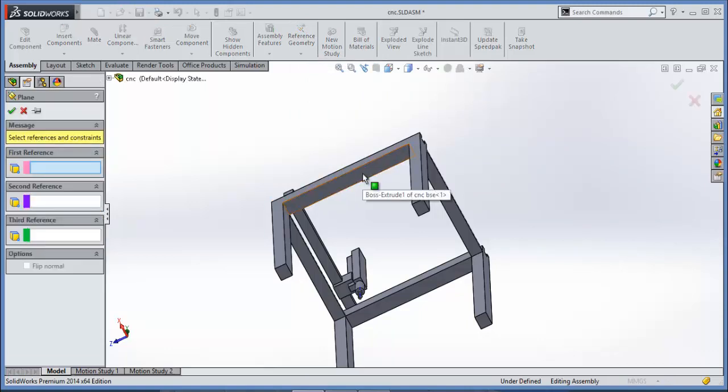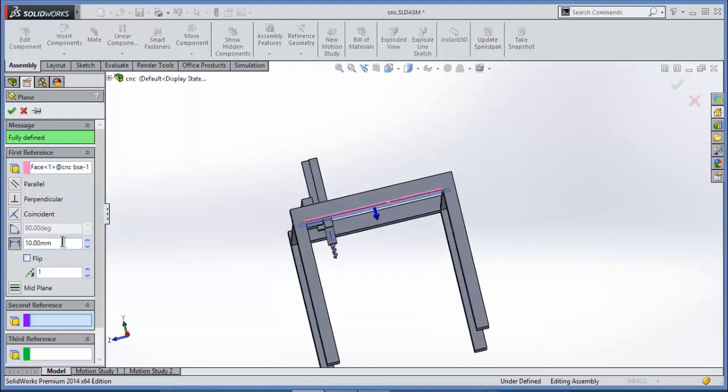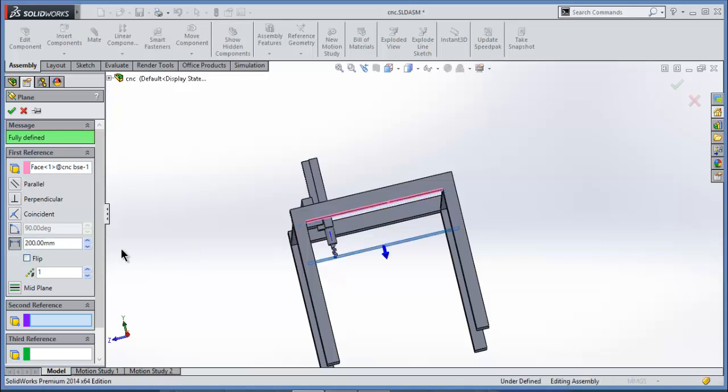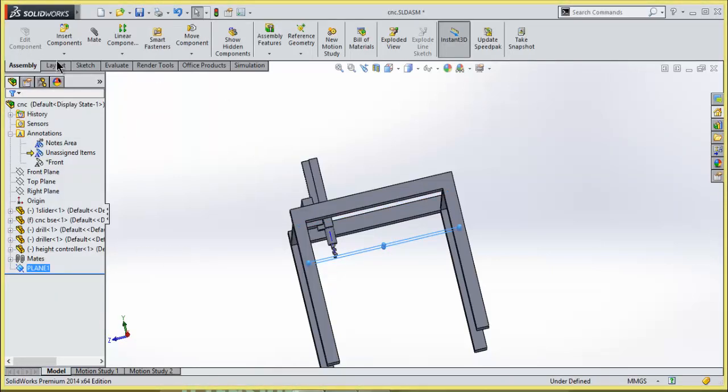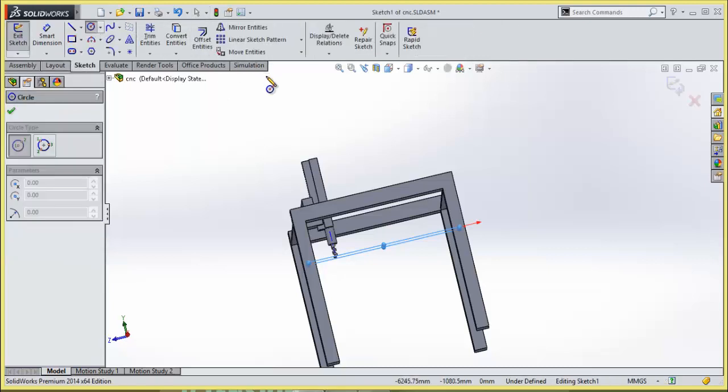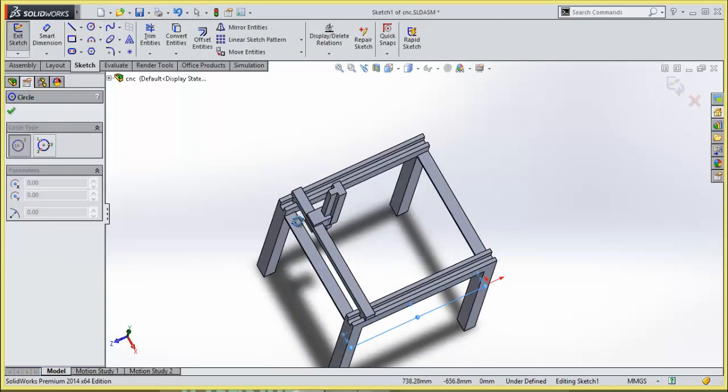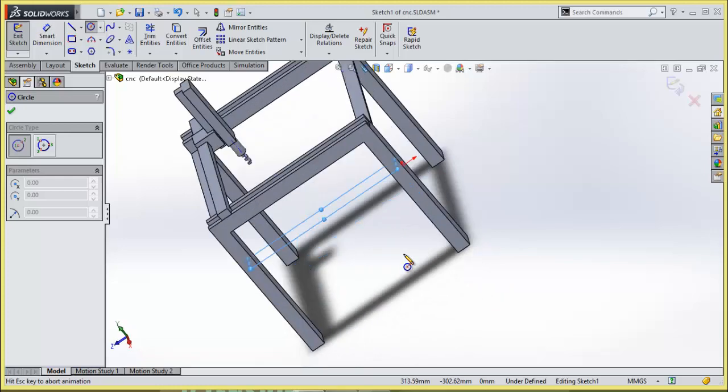Now after that select this base, enter the value 200mm, click OK. Now go to sketch, select circle, press Ctrl+8.